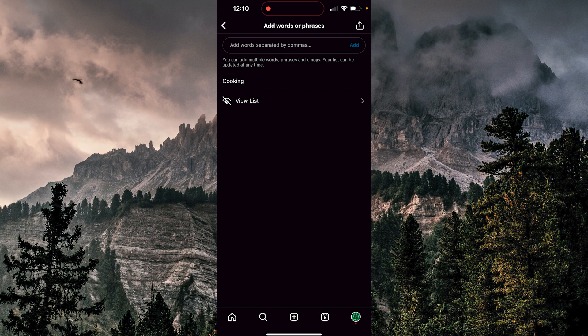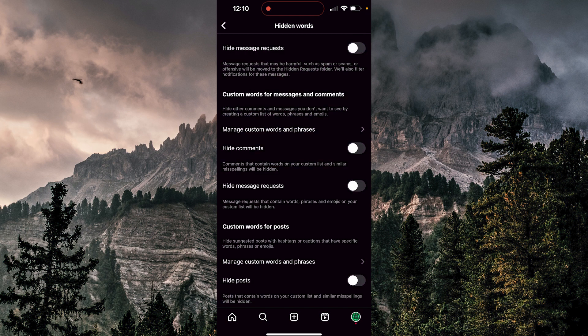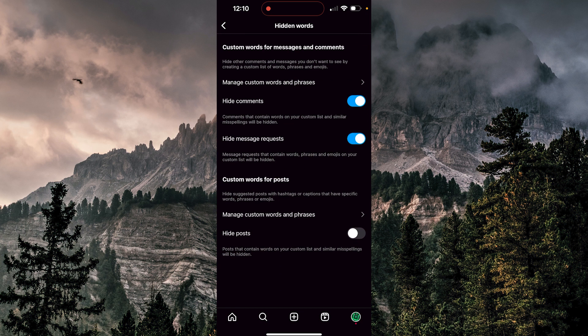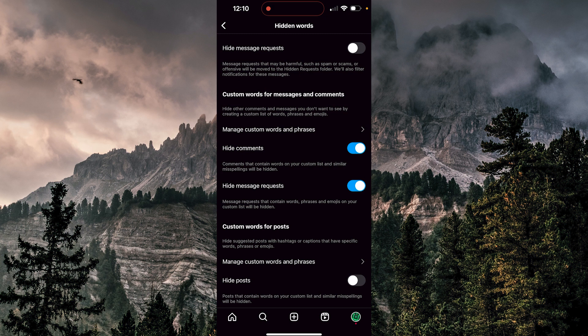I'm going to go back. Now I have a few options. I can hide comments like this. I can hide message requests. And now any comment that contains the word 'cooking', or any message request where someone typed 'cooking', I won't see it. Now if we want to take this to another level, we can also hide posts — as it says here, posts that contain words on your custom list and similar misspellings will be hidden.